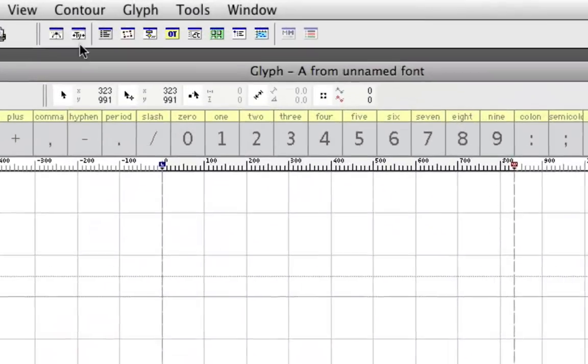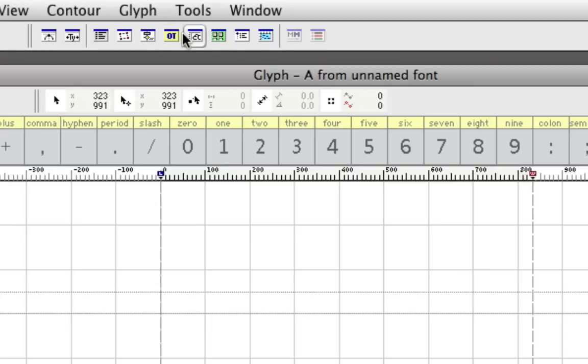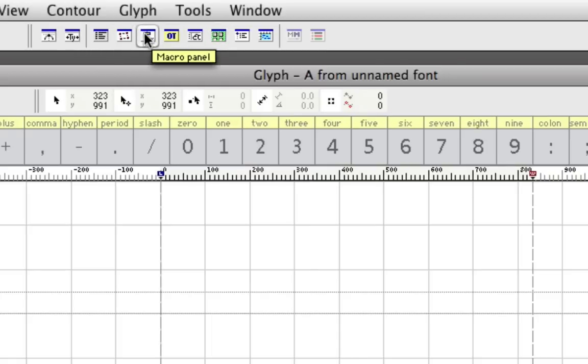Then we have some different panels up here, and if you ask me, I don't think these icons are very well done. It's not easy to tell what they do, but you just got to get used to them, and then they're okay.